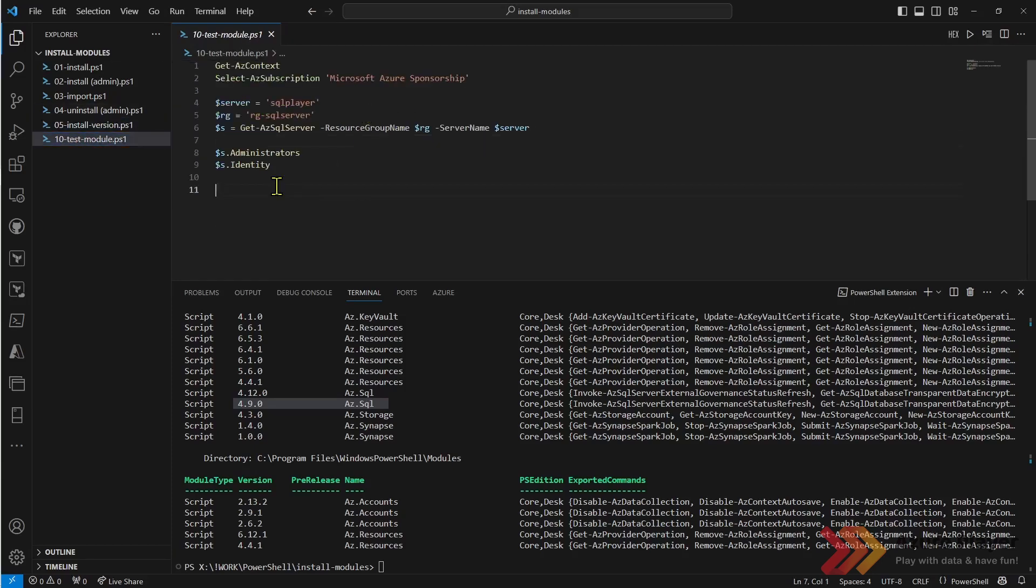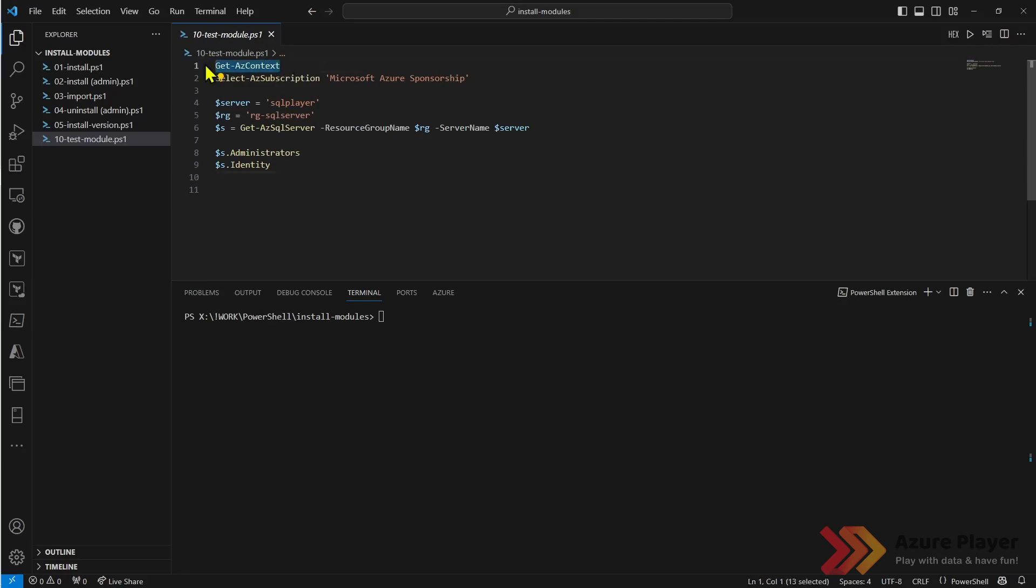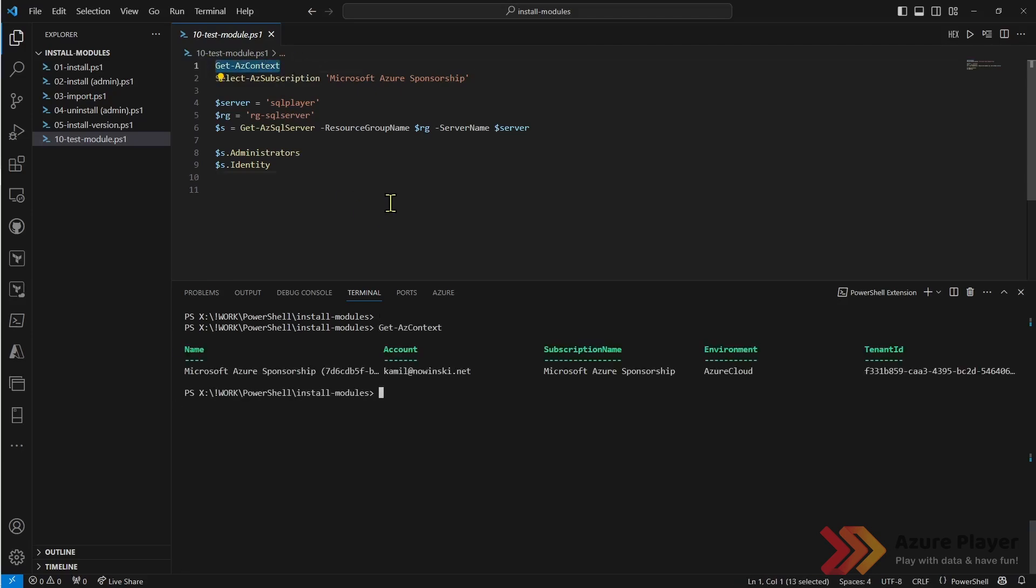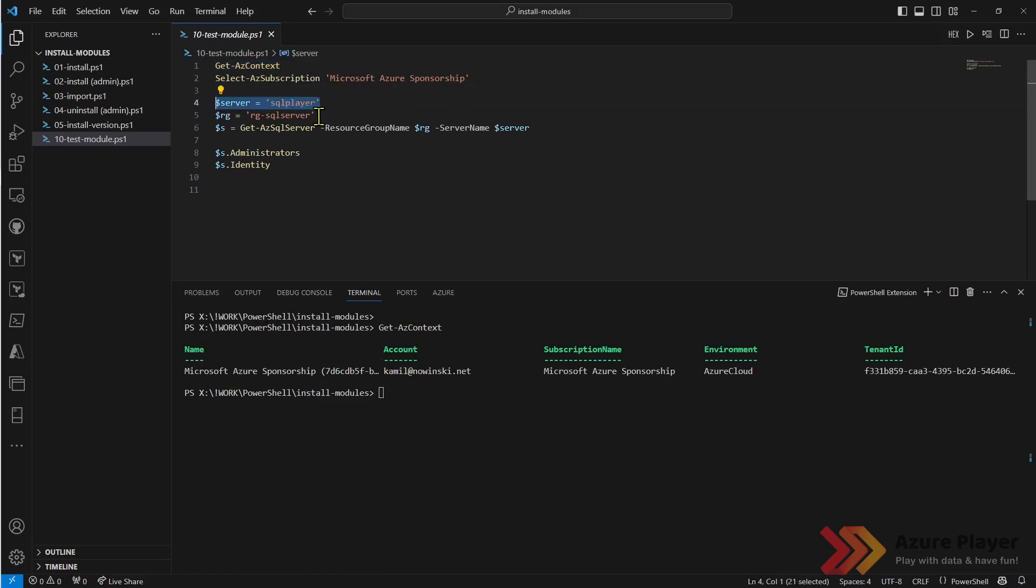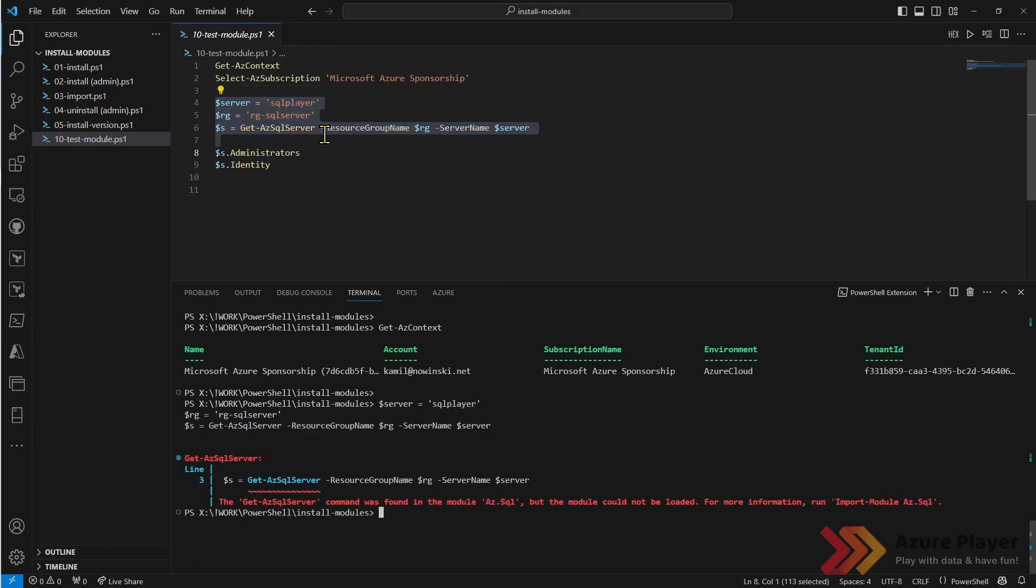In this example, I will check few properties of my already existing Azure SQL server. I need to just double check my context. I'm already logged in. This is my server, this is my resource group and I would like to get few information about the server.